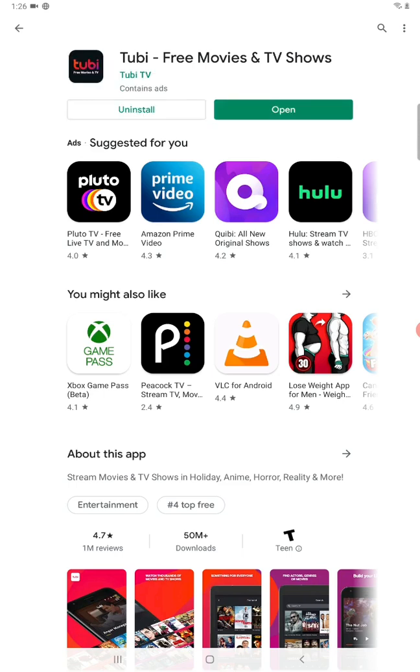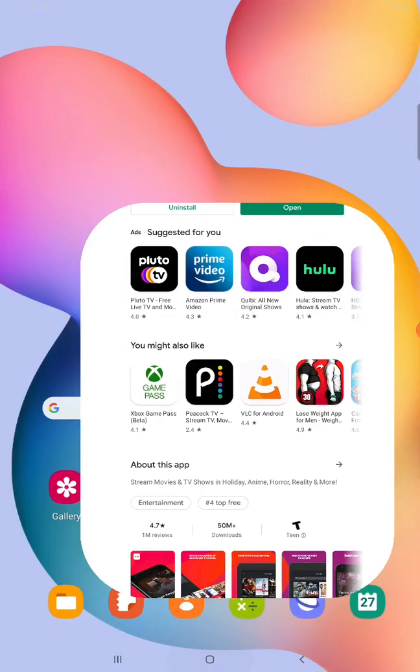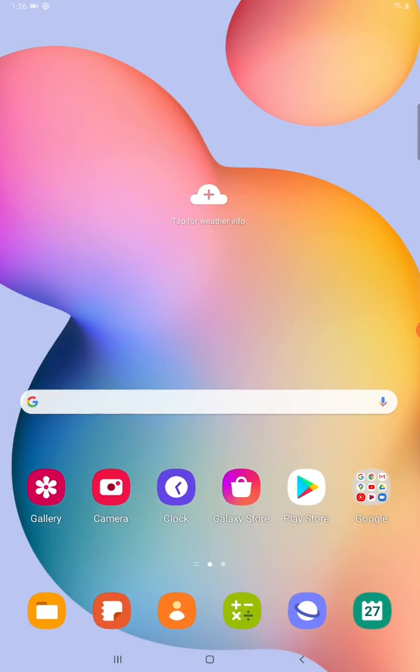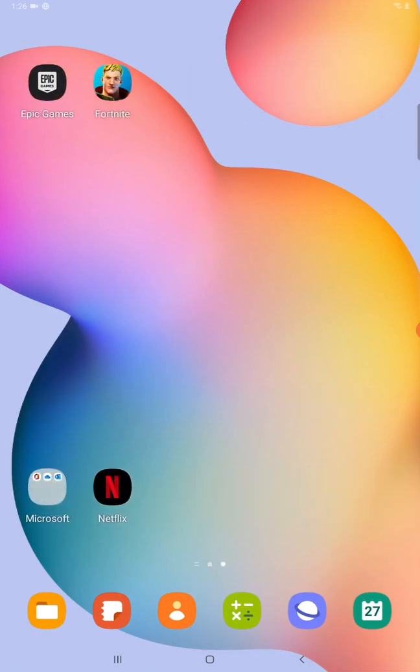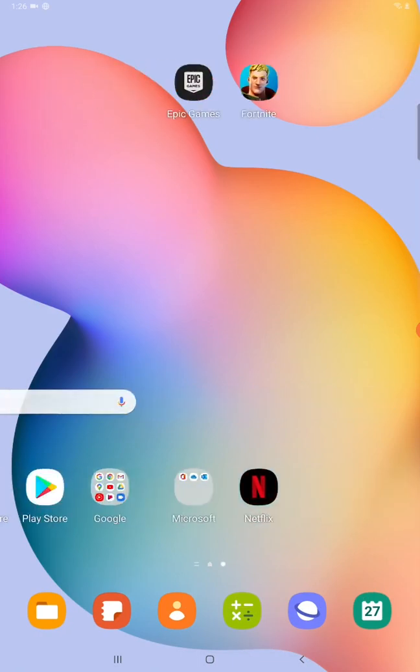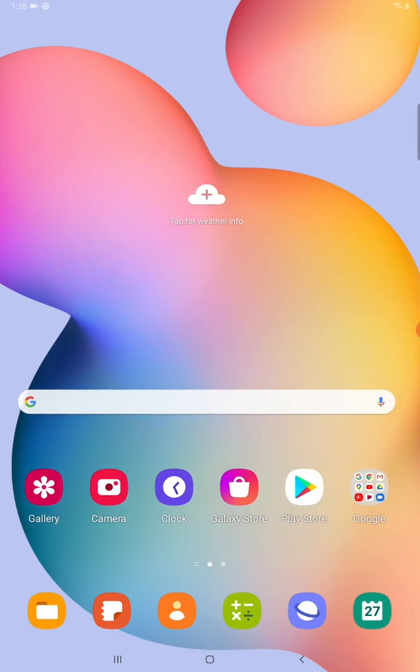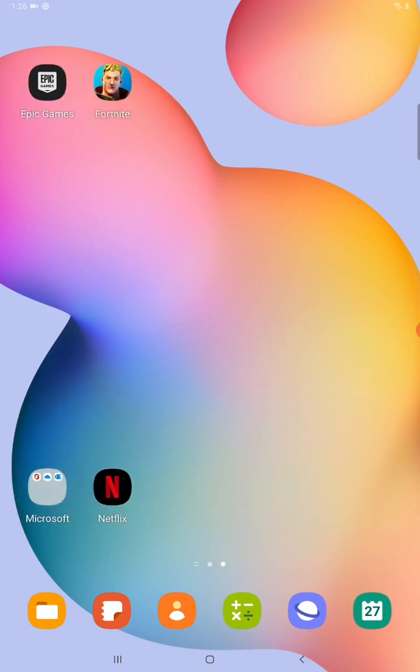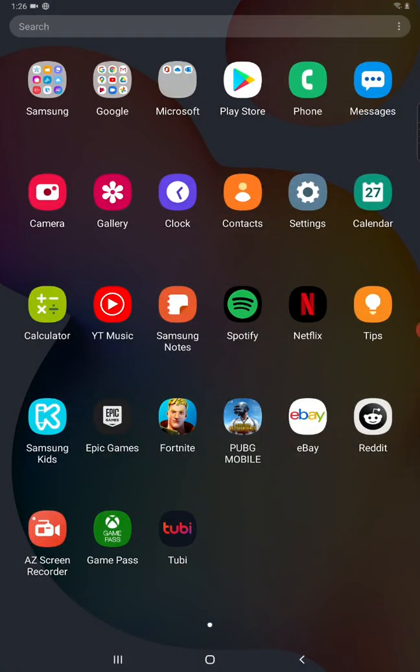All right, so now it's officially installed. So going back to the homepage and we can swipe through our screens and we see that it doesn't show up on any of our homepages. So then we swipe up from the bottom and you can see there is the Tubi TV application. It shows up right at the bottom of the page. The most recent applications that you download are going to show up at the bottom of this particular page.